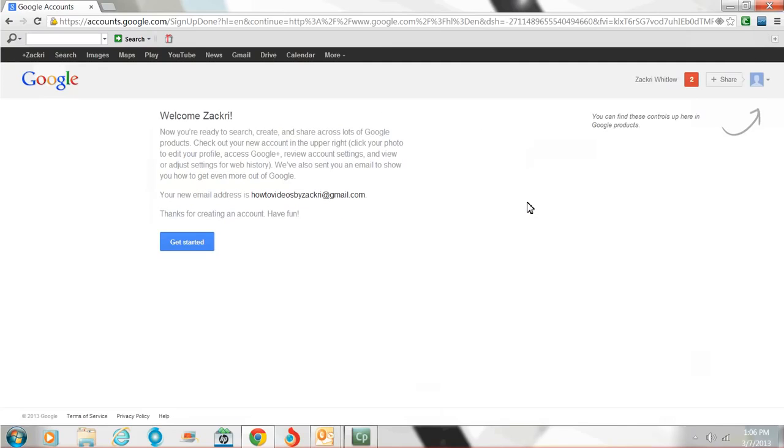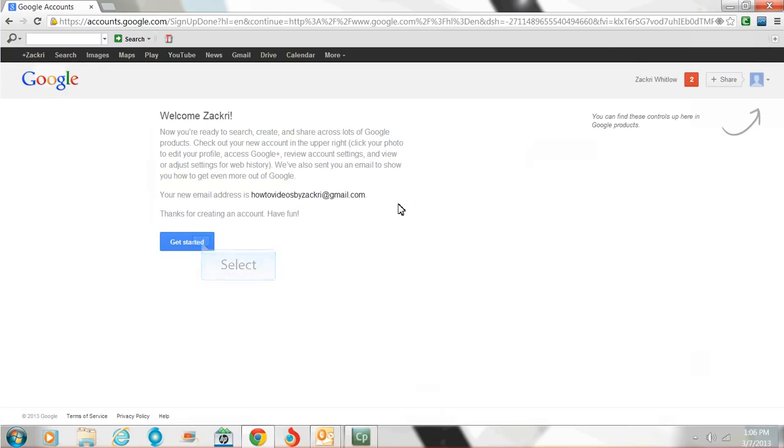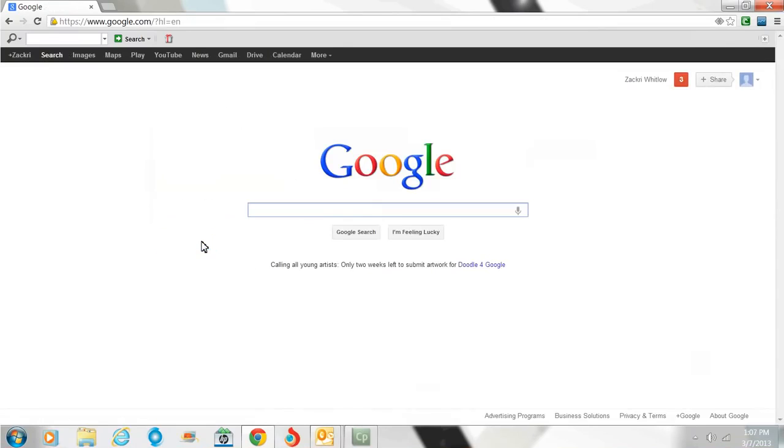Now it says you're ready to search, create, and share across Google products. And Google products, there's a lot of them. And I'm going to try to go over as many as I can. So for example, this new one is how-to videos by Zachary. So I'm going to get started. You'll just follow there. So now I'm back here, as you notice, top left corner, plus Zachary. That means I'm logged in. Over here on the right, Zachary Whitlow. That means I'm logged in.